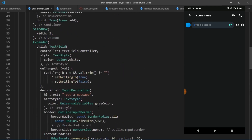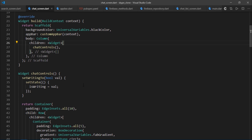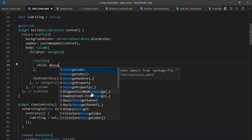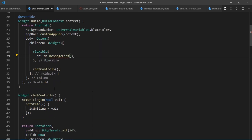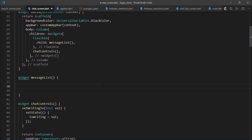Now let's work on the containers that will hold text messages. I'll scroll up to the Scaffold and, just above chat controls, create a Flexible widget with messageList as its child. The reason we use a Flexible widget is that the message list will contain a ListView, and when placing a ListView inside a Column, you need to wrap it with either a Flexible or Expandable widget. Eventually we'll read and display messages using a StreamBuilder receiving a stream from the messages collection, but for now we'll focus on the UI.